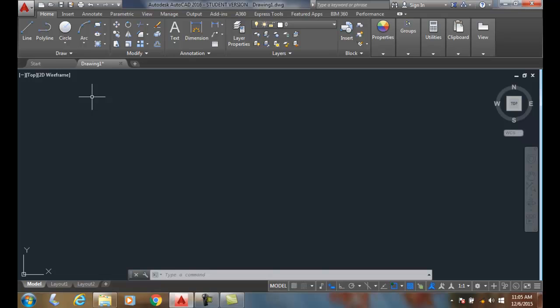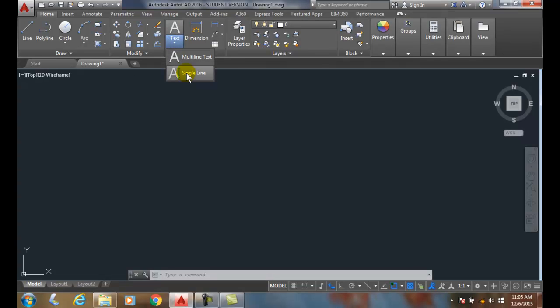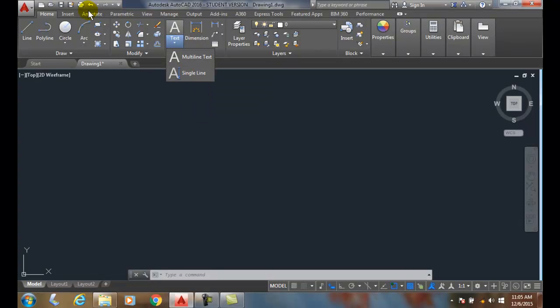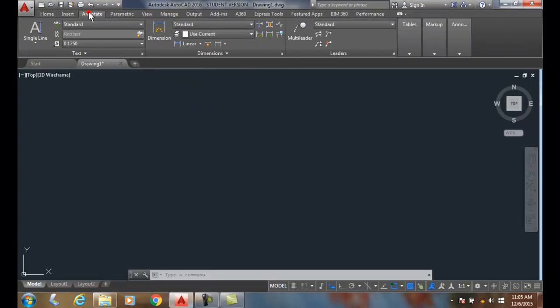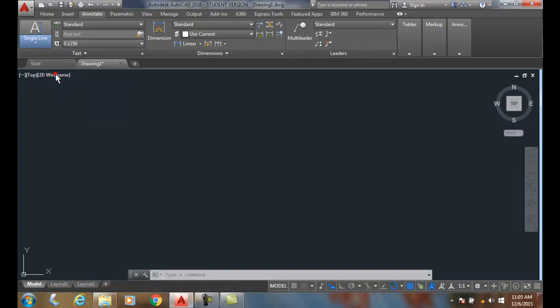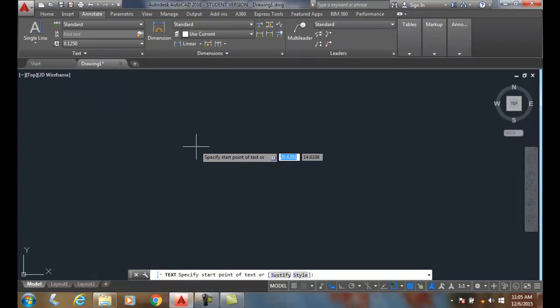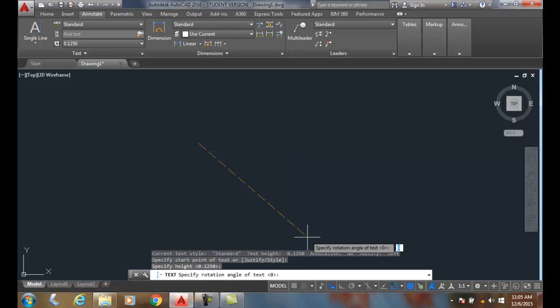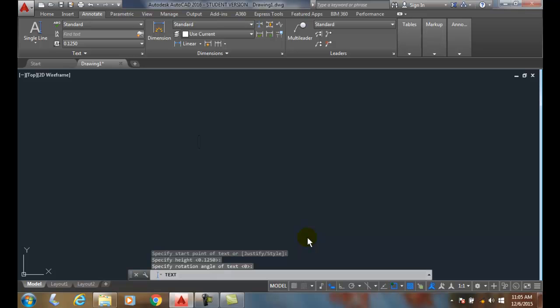Adding symbols to single line text: whether we're in the home tab and come over here to single line text, or we're in the annotate tab and go to single line text, I'm going to start single line text. We're going to start the text, declare the height and rotation value, and say that I'm going to add in a symbol.